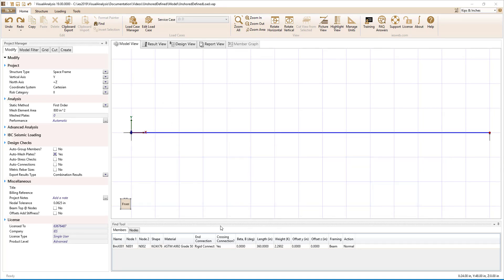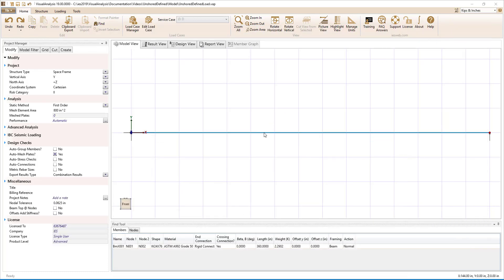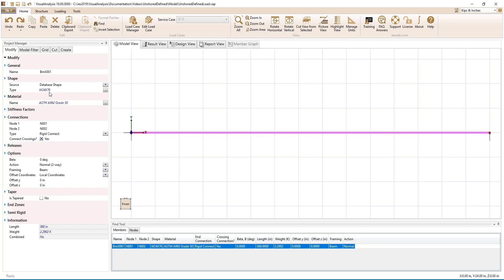In this example, we will look at a simply supported girder that is 30 feet long, which supports 45-foot-long simply supported beams framing into the girder at third points as shown in the plan view. The ribs for the metal deck form will run perpendicular to the beams and parallel to the girder that we are designing. In Visual Analysis, the W24x76 girder has already been drawn with pin-roller boundary conditions.